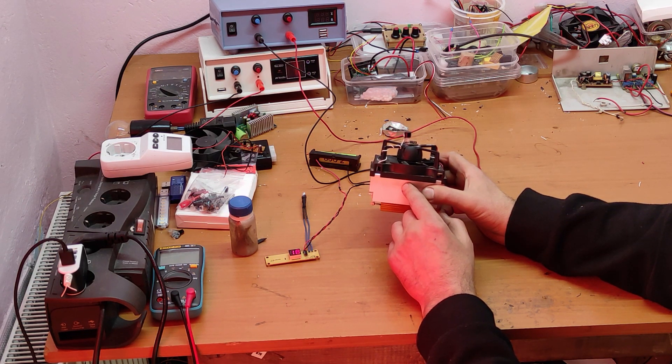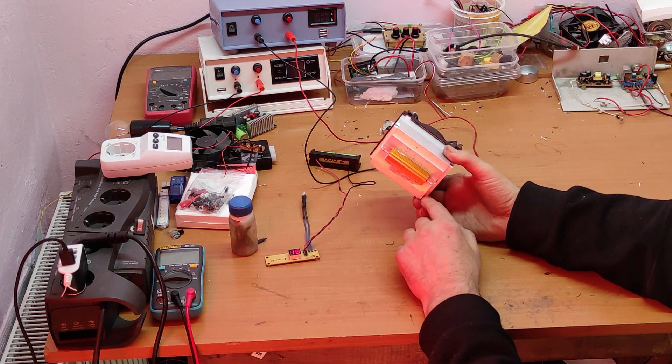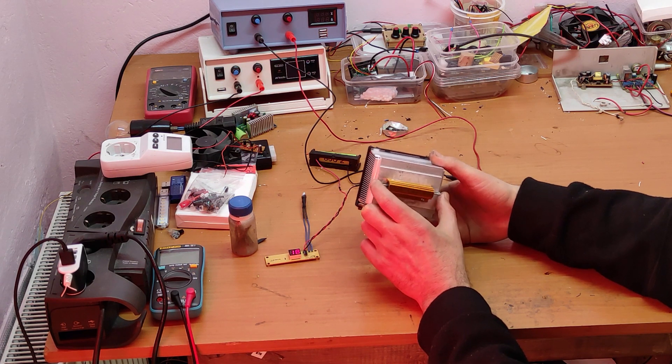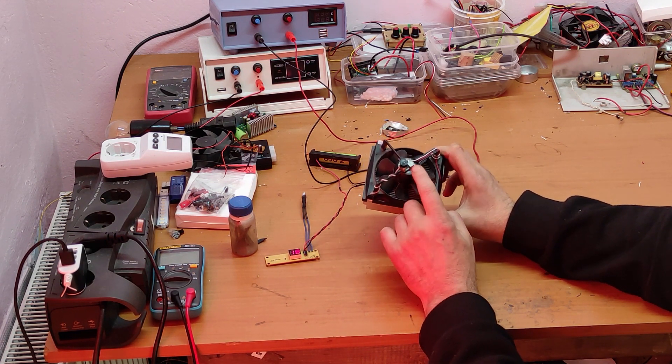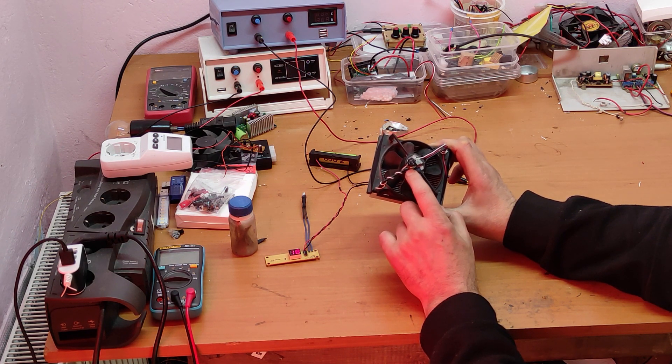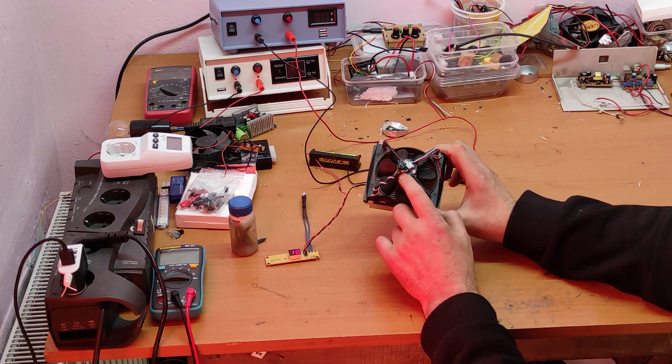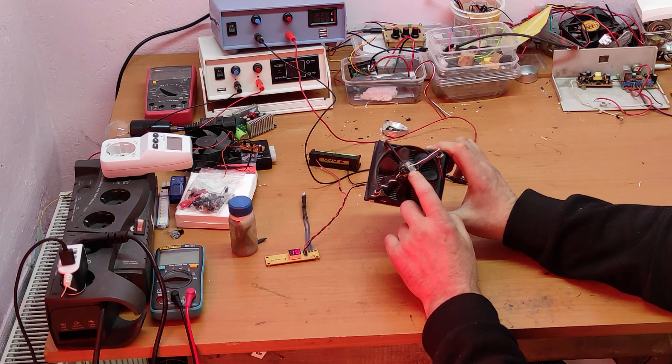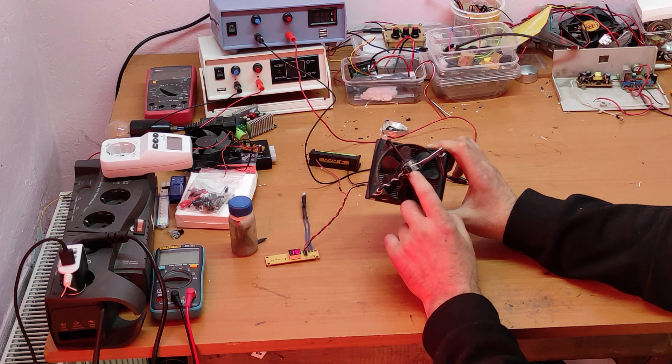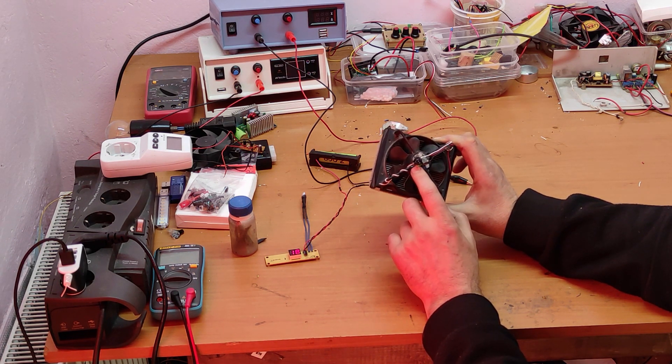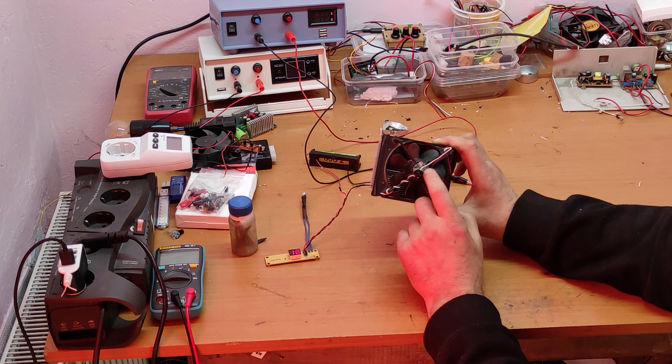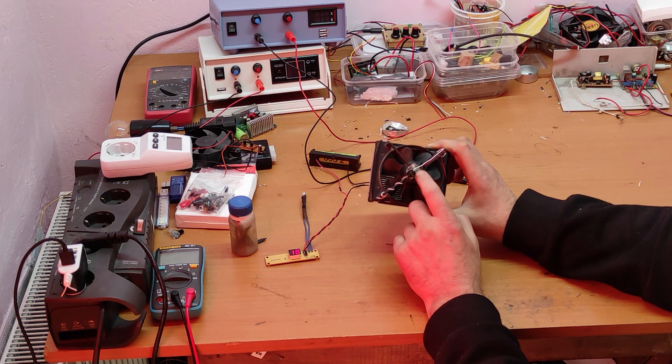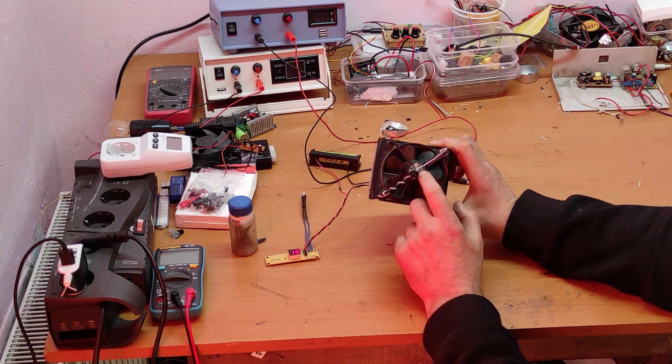These two wires on the power resistor enter this bridge rectifier, and the output of the bridge rectifier with continuous voltage enters this step-down module. Now I realize that I forgot to make the adjustment of this step-down module to 12 volts. I have to do this now.